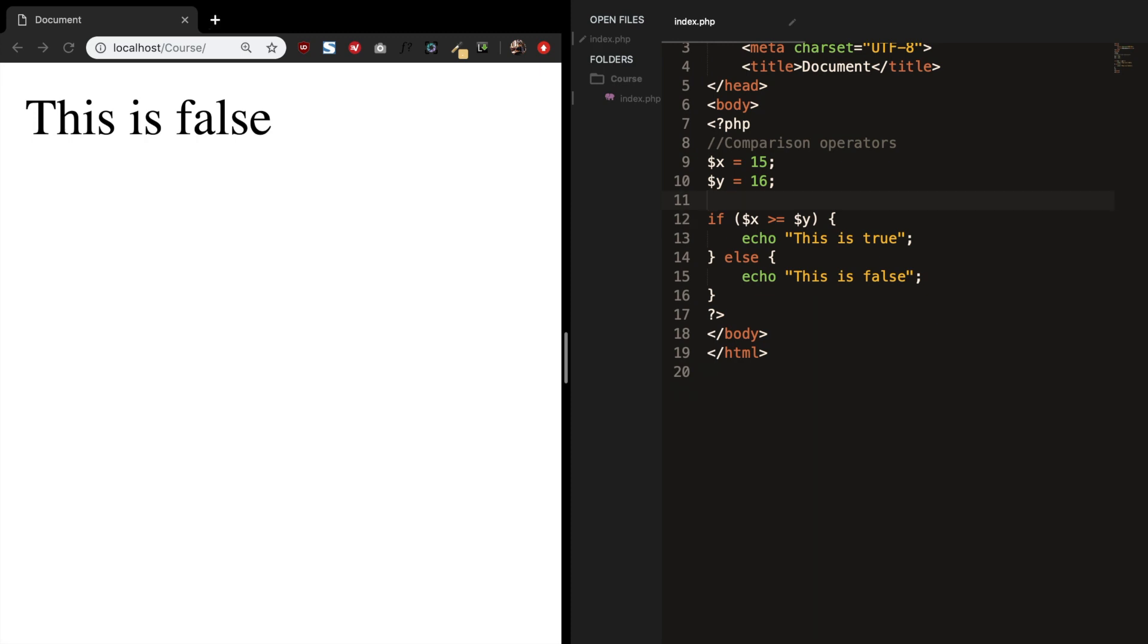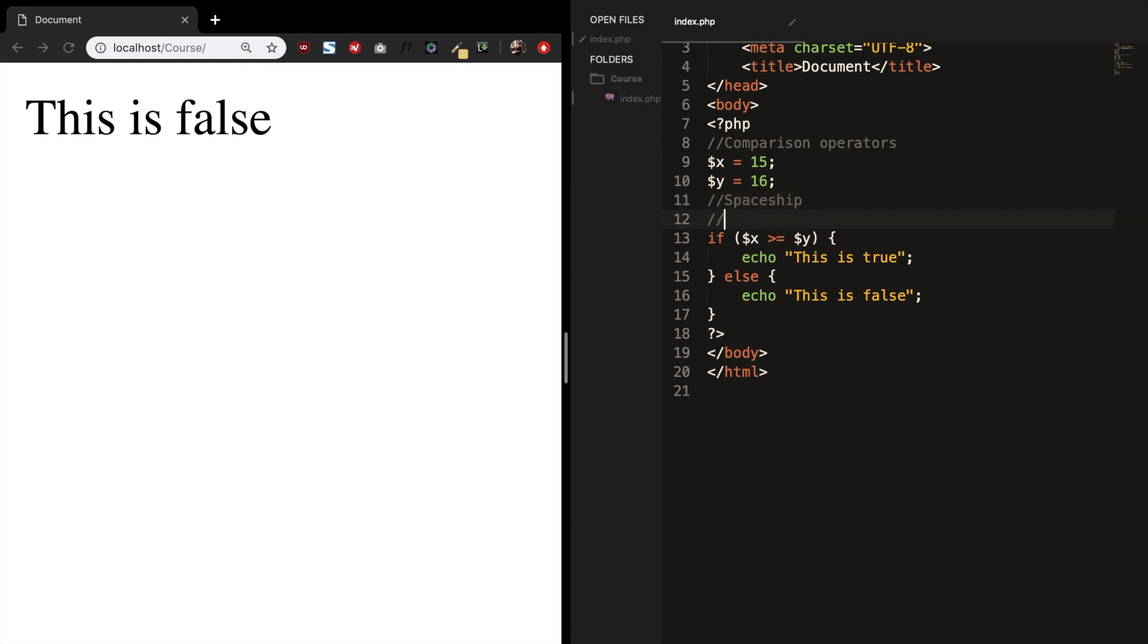With the update of PHP 7, they brought a new comparison operator which is called spaceship. The spaceship operator does multiple comparisons and returns a value depending on the value on the left and the right to it. So how it works?